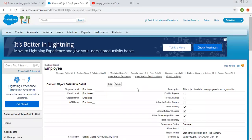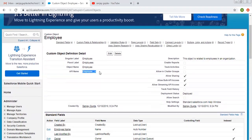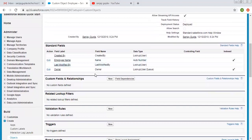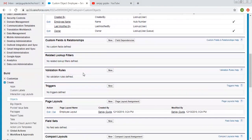The employee object is now created. Its unique API name is 'employee__c'. The '__c' represents that this is a custom object — if we were using a standard object, we would not see '__c'. These are the things we can create for this object, like standard fields and custom fields. Standard fields are created by default; you can create new custom fields. Other things like lookup filters and validation rules you will learn in later videos.